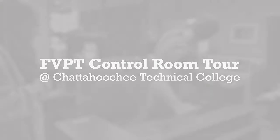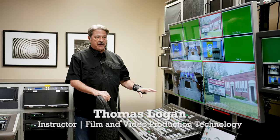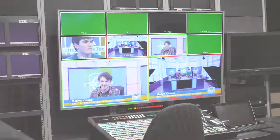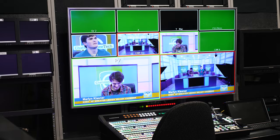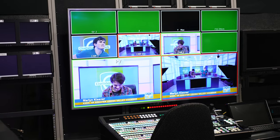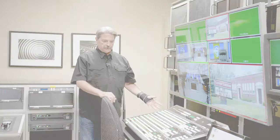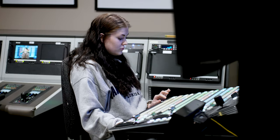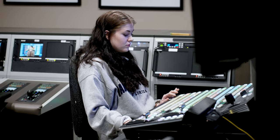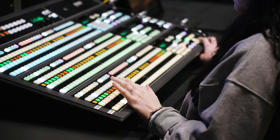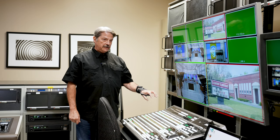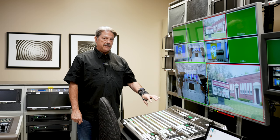One of the main positions in any kind of newscast or live video production is going to be the switcher. This one happens to be a Ross Carbonite switcher. I tell my students not necessarily to get caught up on the name because they might go somewhere else and it could be another brand, but they all similarly work the same.